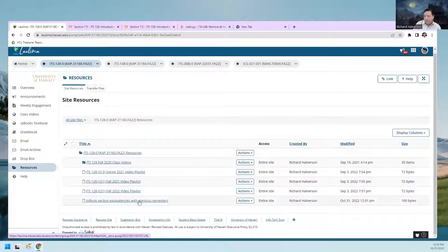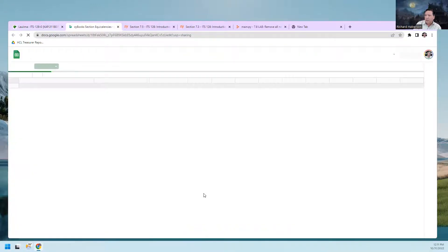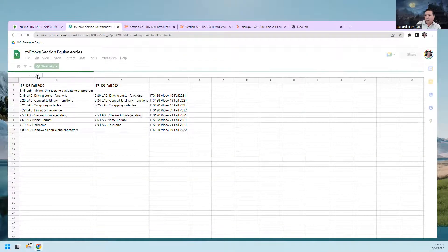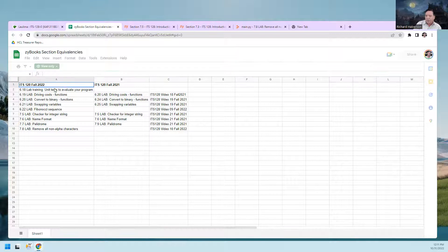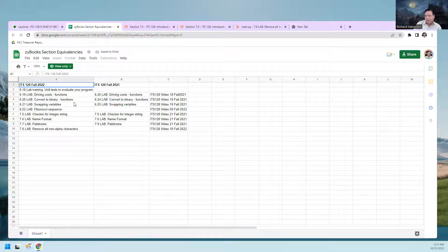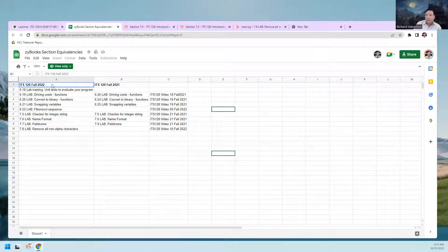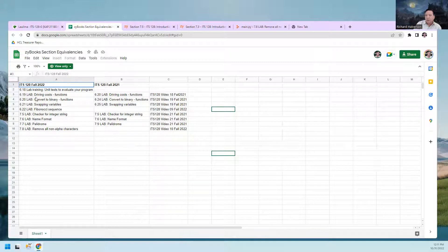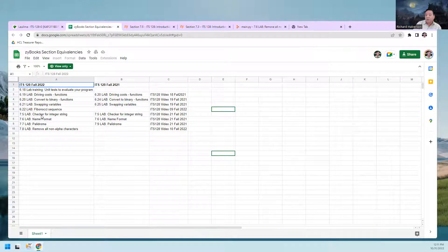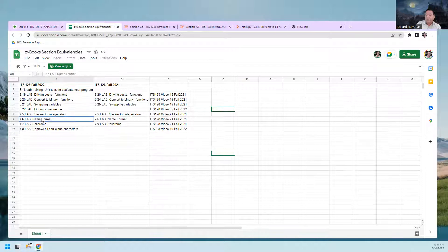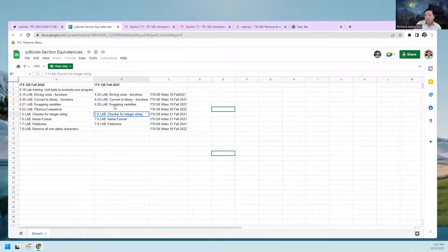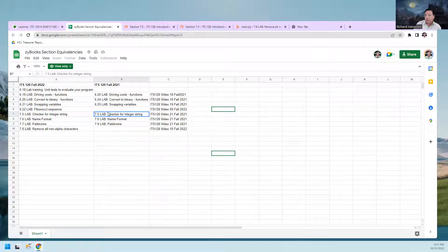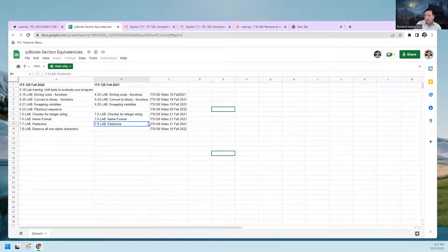I'm probably going to go back to the previous chapters also, but we're in Fall 2022 right now, and these are the labs. These first three have equivalent labs in Fall 2021. The lab numbers are different - the first two are the same, but the last one is different.